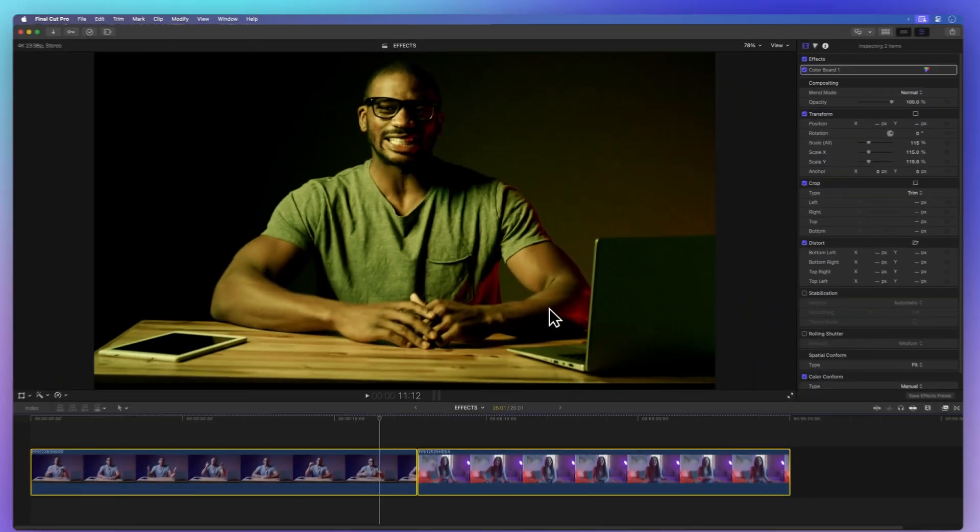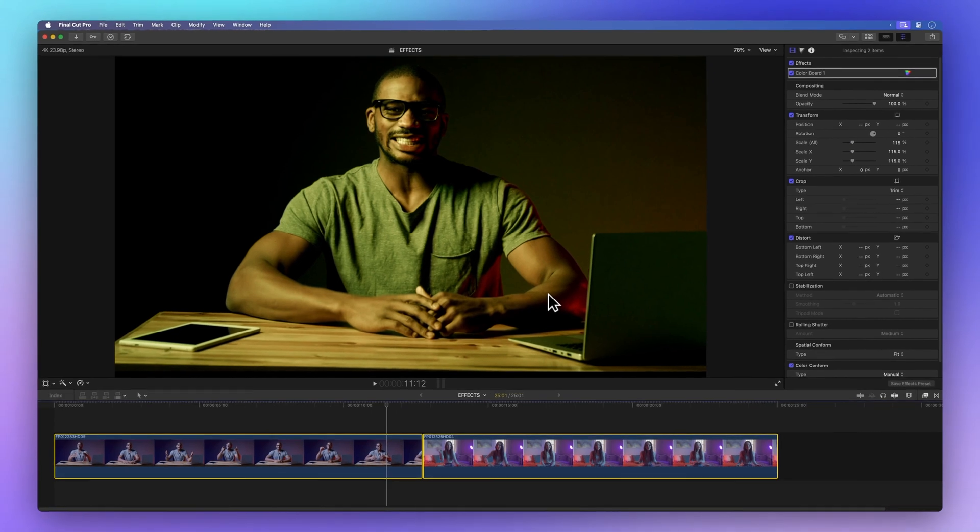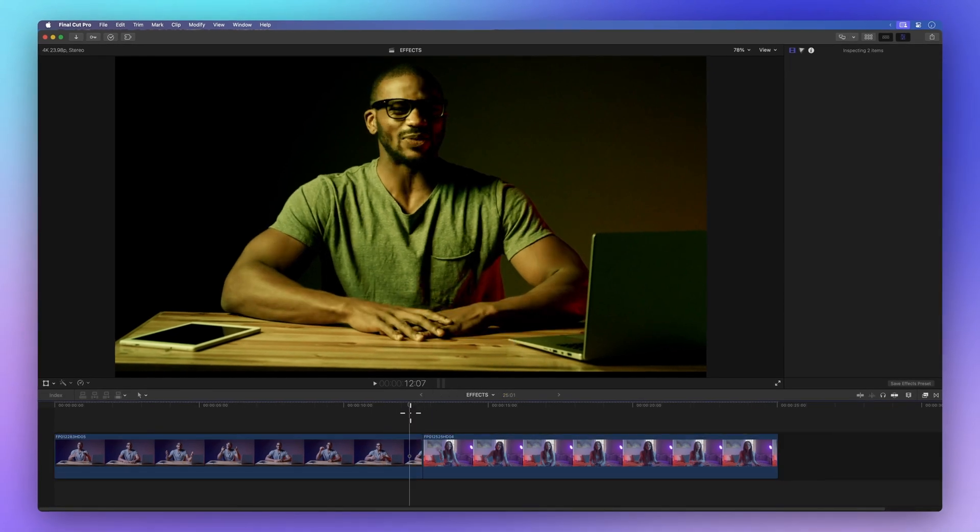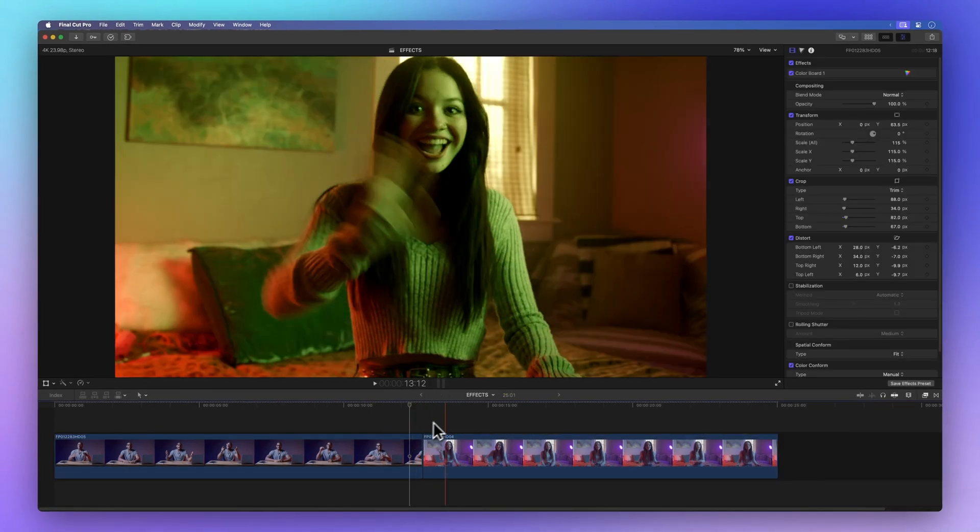And if you're thinking of wiping out all effects and attributes from a clip at once, we've got you covered.